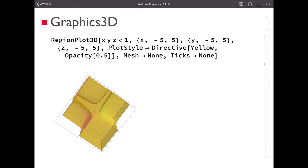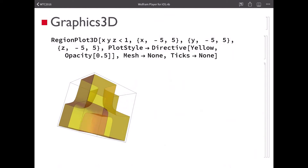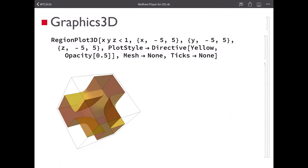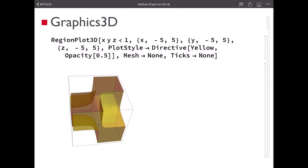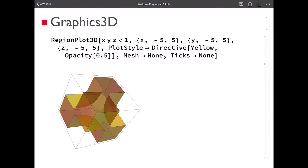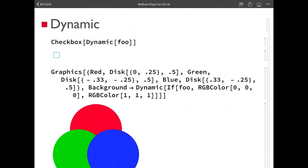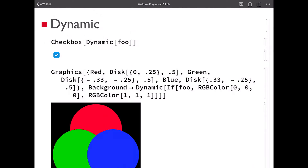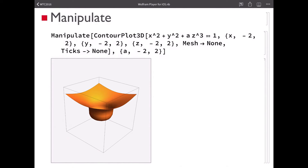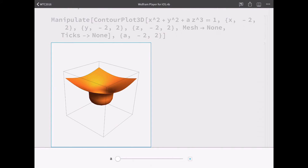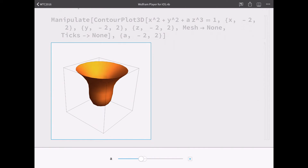This one has some nice transparency and it still rotates very smoothly. One additional feature specific to this app is that we can also toss the graphic and it will keep going, then slow down and stop eventually. We support the dynamic features you've come to expect in Mathematica content. I have this checkbox hooked up to a variable that controls the background of a graphic, and when I change the checkbox, the graphic changes as well. Manipulate is built on top of dynamic — we support manipulate as well. I can tap on a 3D graphic, get controls at the bottom of the screen, drag the slider, and see content change appropriately.